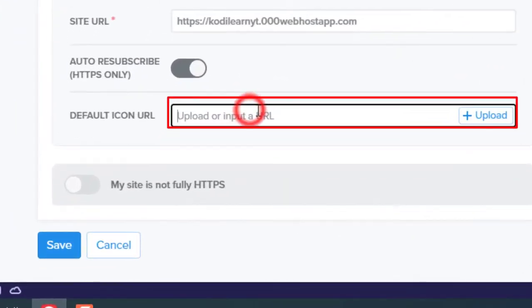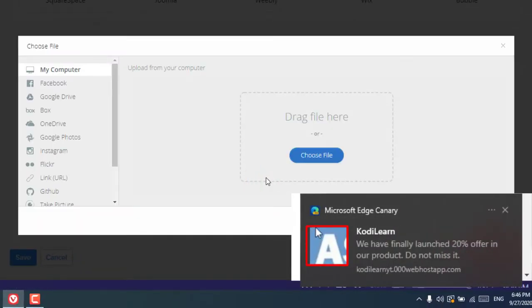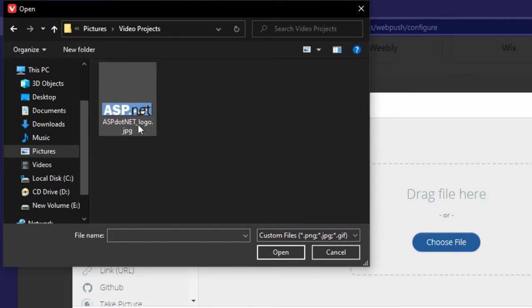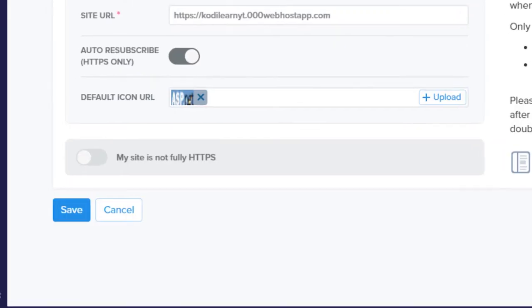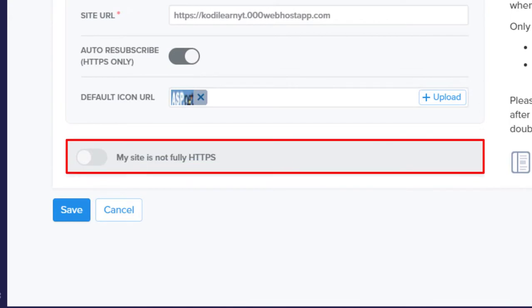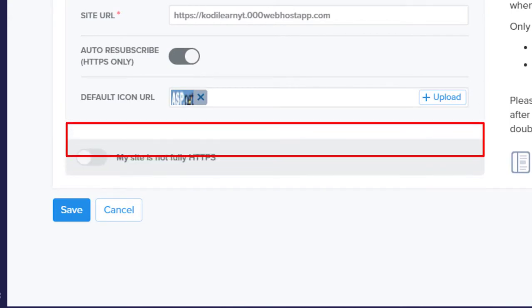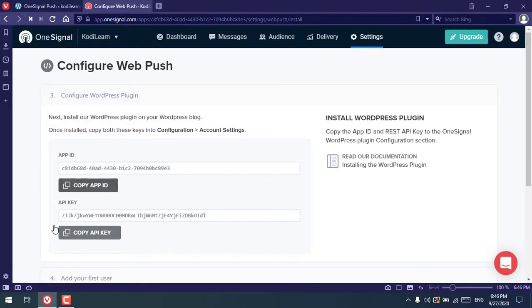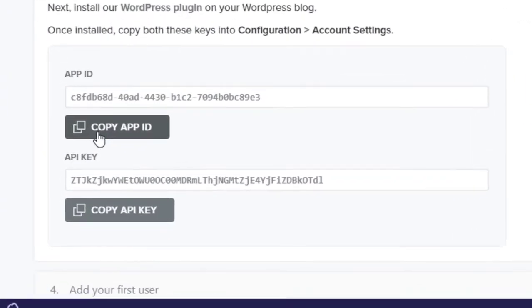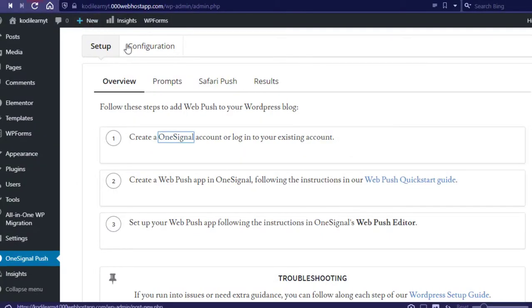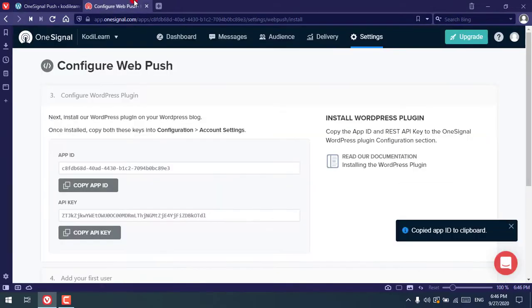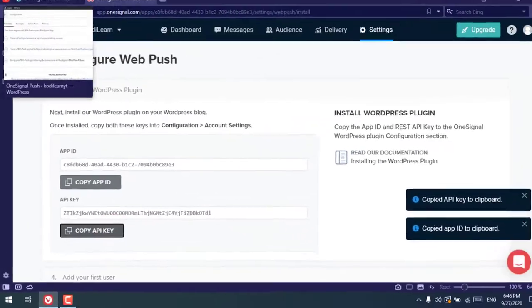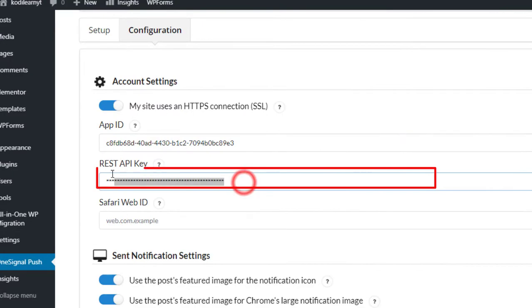Copy your site URL and paste it in. You can also upload a default icon URL, which will appear in the notification — here we're using our demo logo. Click Save. If your website does not support HTTPS or you don't have an SSL certificate, check that option. After saving, you will get an App ID and API key. Copy the App ID, go to the WordPress plugin configuration, and paste it there. Then copy the API key and paste it as well.